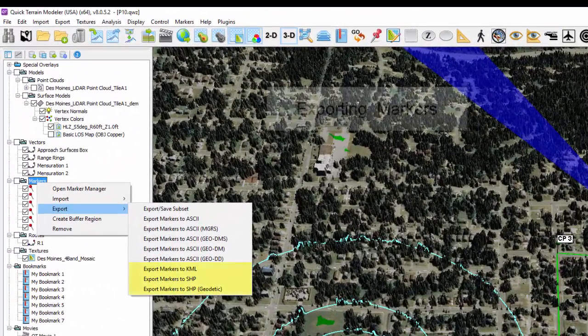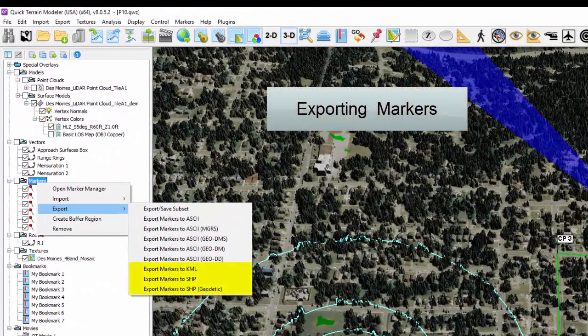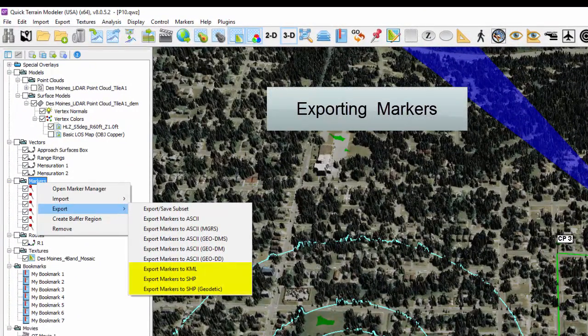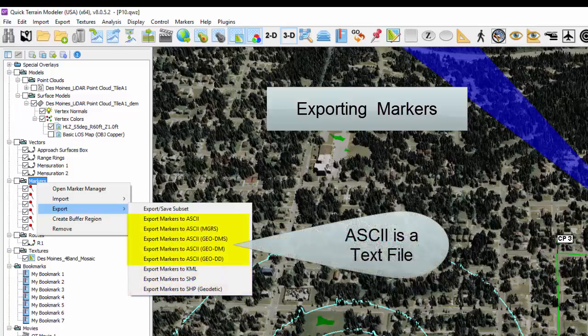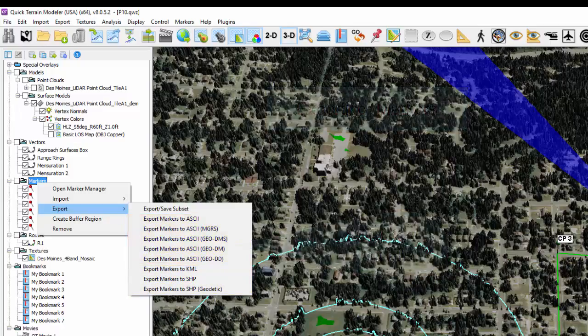Markers can be exported to KML and shapefile formats, or to an ASCII or text file for use in tables or printed data.